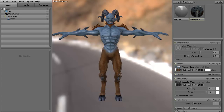Hi and welcome to 3dmotive.com. My name is Steven G. Wells and I'm a senior 3D artist. In this tips and tricks tutorial, we're going to be taking a look at the palette controls within Marmoset Toolbag 2.